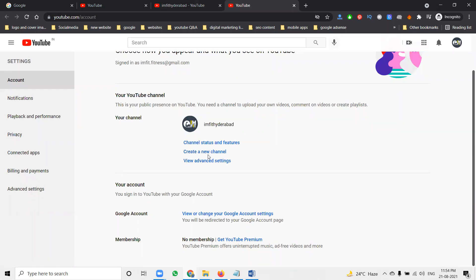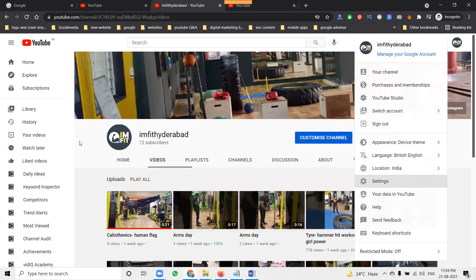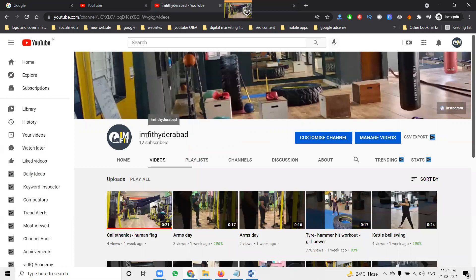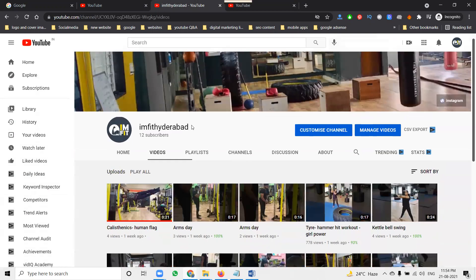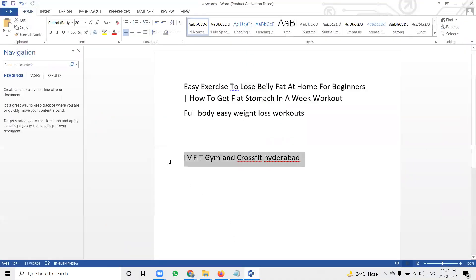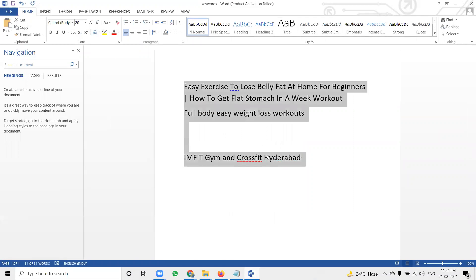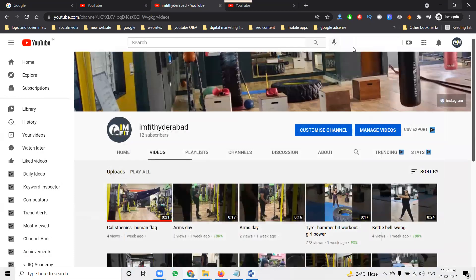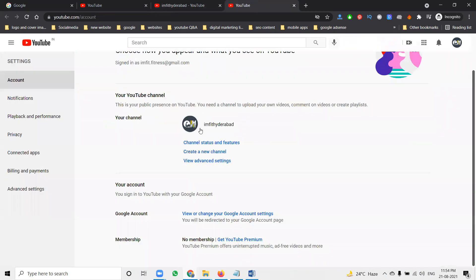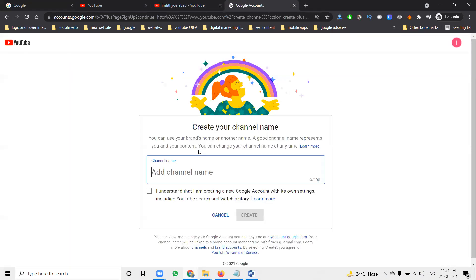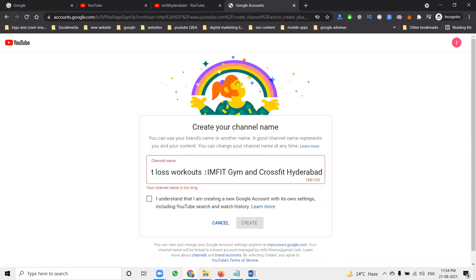So that is the purpose - first of all, create a new channel with the brand account name. My channel name is 'I Am Fit Hyderabad.' This video already exists and I have 12 subscribers. I'm creating a new channel name here. First, create the channel using the settings option.